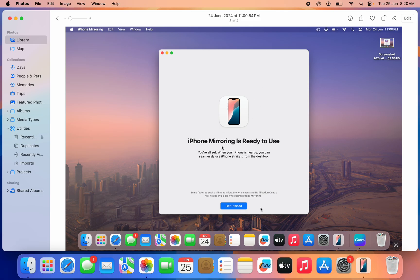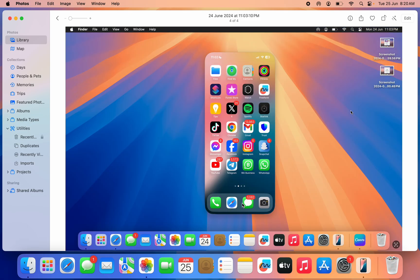Once you enter your password, you are going to see iPhone Mirroring is ready to use. Just click on Get Started. Once you click on Get Started, you will have to turn off the screen of your iPhone. Just click on the side button to turn off the screen.